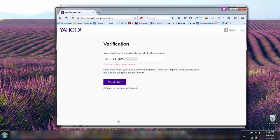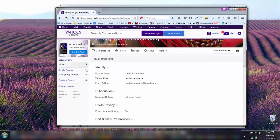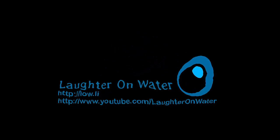If that happens, there's not a whole lot you can do — you'll need to find another telephone number to validate your Yahoo account. There used to be an easy way to make a Yahoo account without a telephone number, but that's no longer the case. That's all there is to joining the Kenny Ridge Yahoo Group and creating a Yahoo account. Once again, this is Chris with Laughter on Water — thanks for watching.